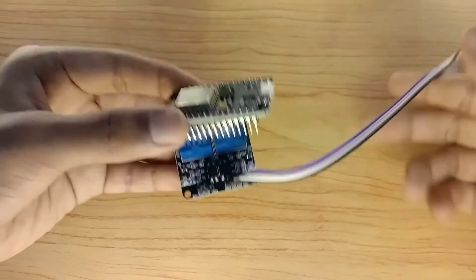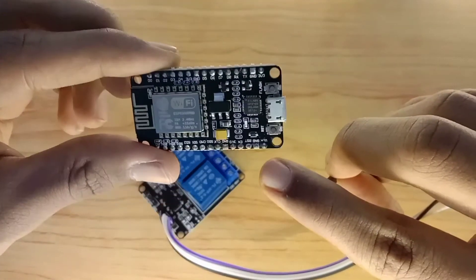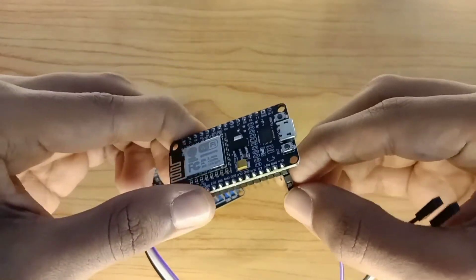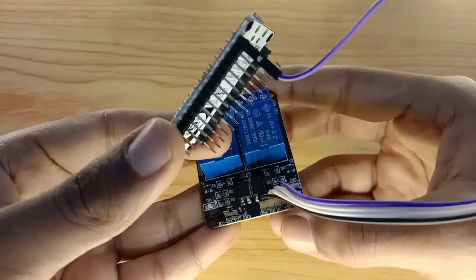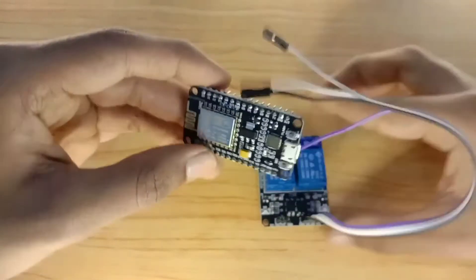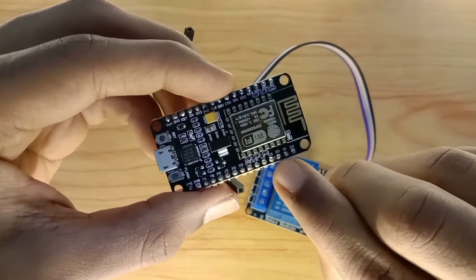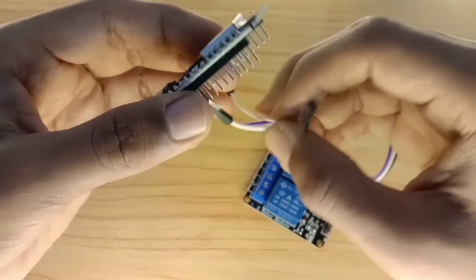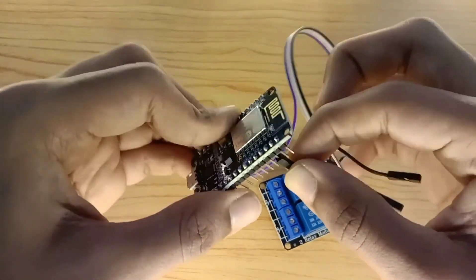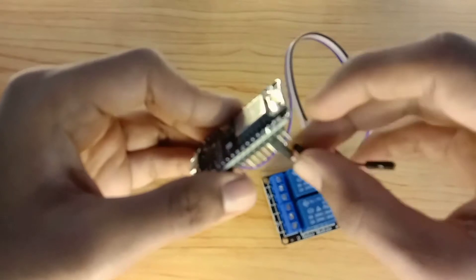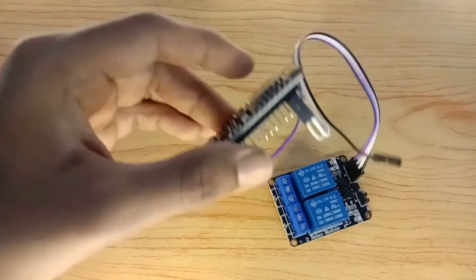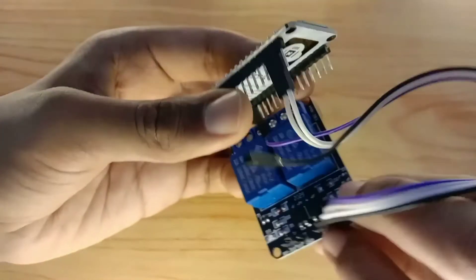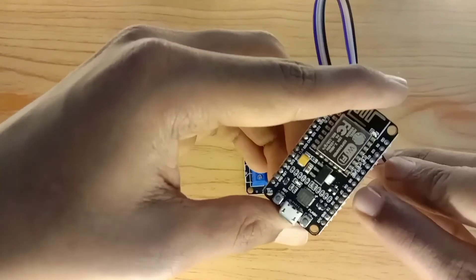Connect the VCC pin to the NodeMCU board pin. Connect the two relay pins to the D1 and D2 pins. Connect the ground pin to the NodeMCU ground pin.